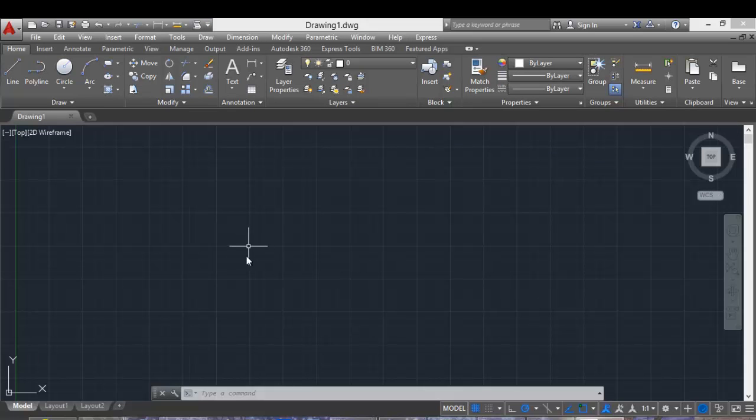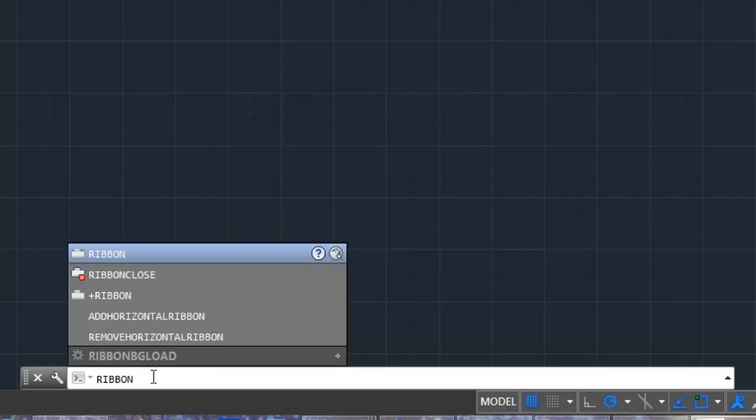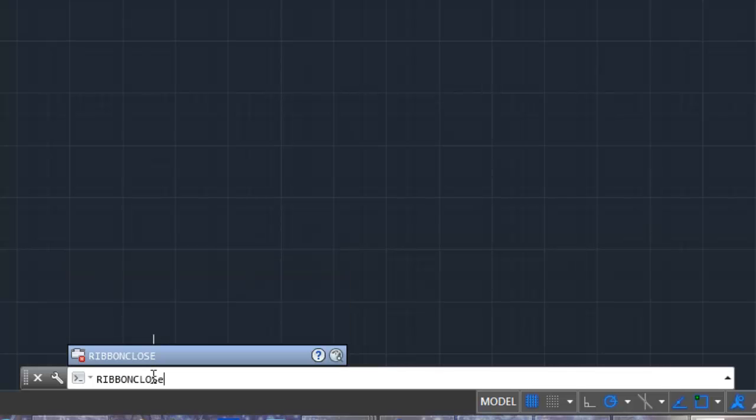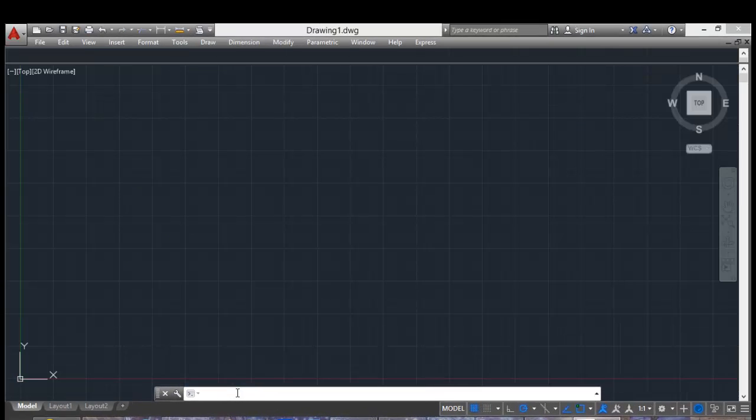And you go to the command line and type ribbon close and press Enter.